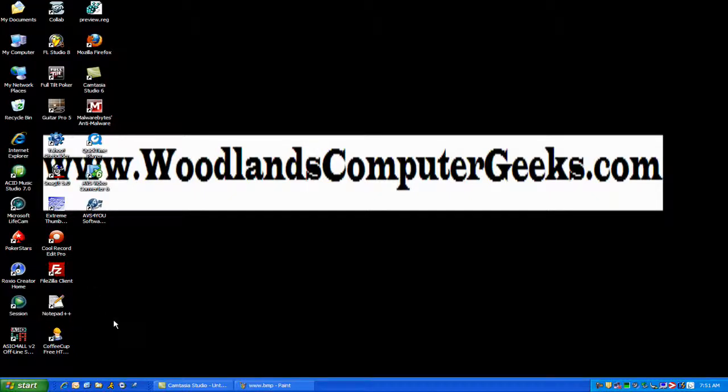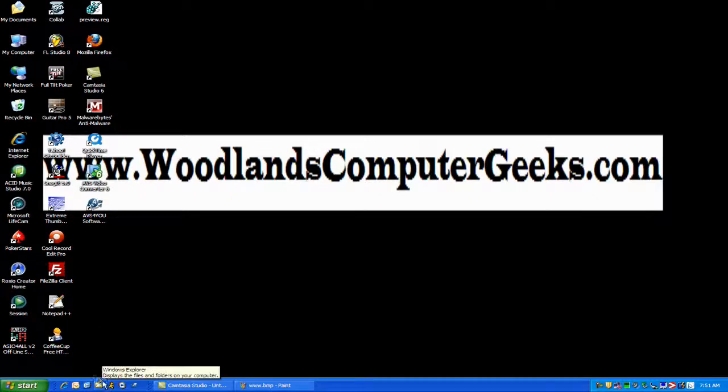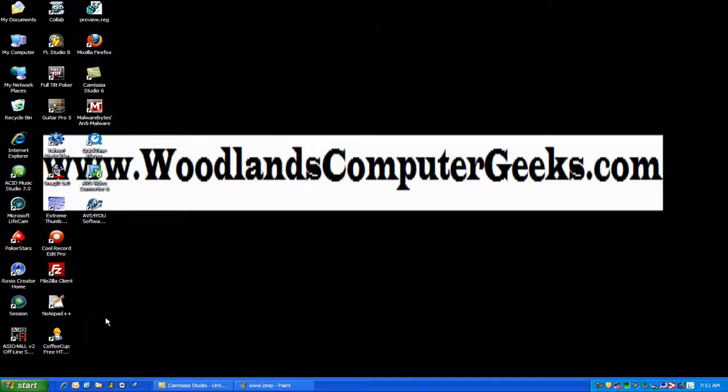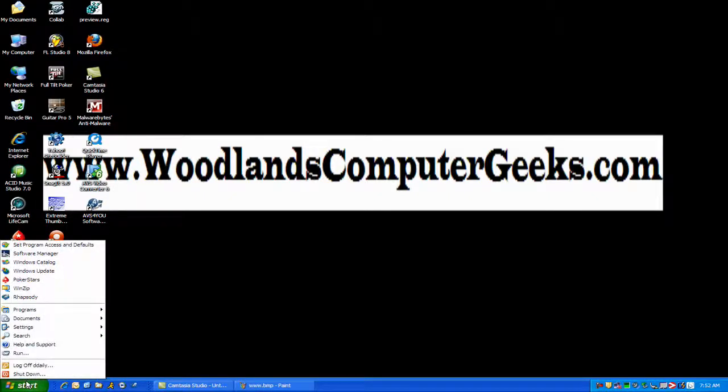AOL is one thing too, or any of these messaging programs like AIM or MSN or Skype. If you have those checked to start on startup, it will take your computer a lot longer because it's trying to connect that program to the internet. So a real quick way to do it is just go to Start.